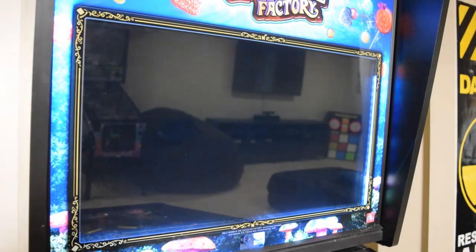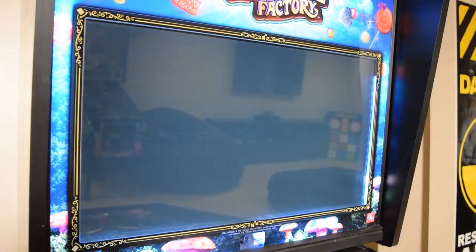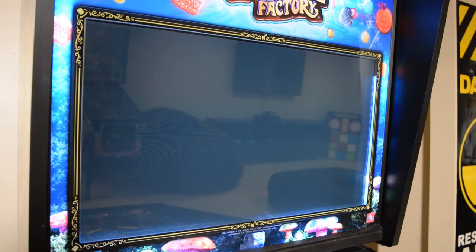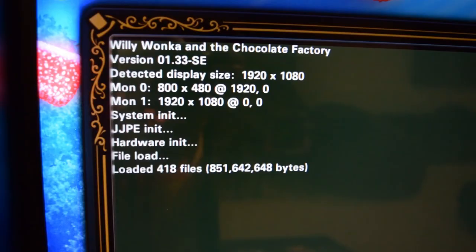During the boot up process, you should see the new version of the game code listed in the boot up menu as shown here. I have installed version 1.33, Standard Edition.